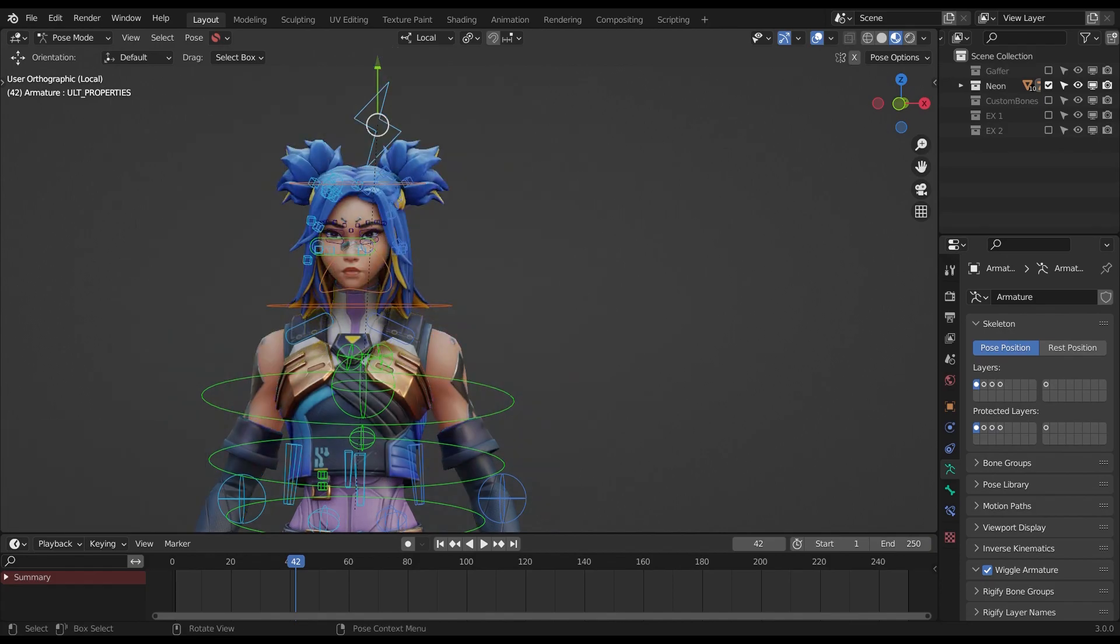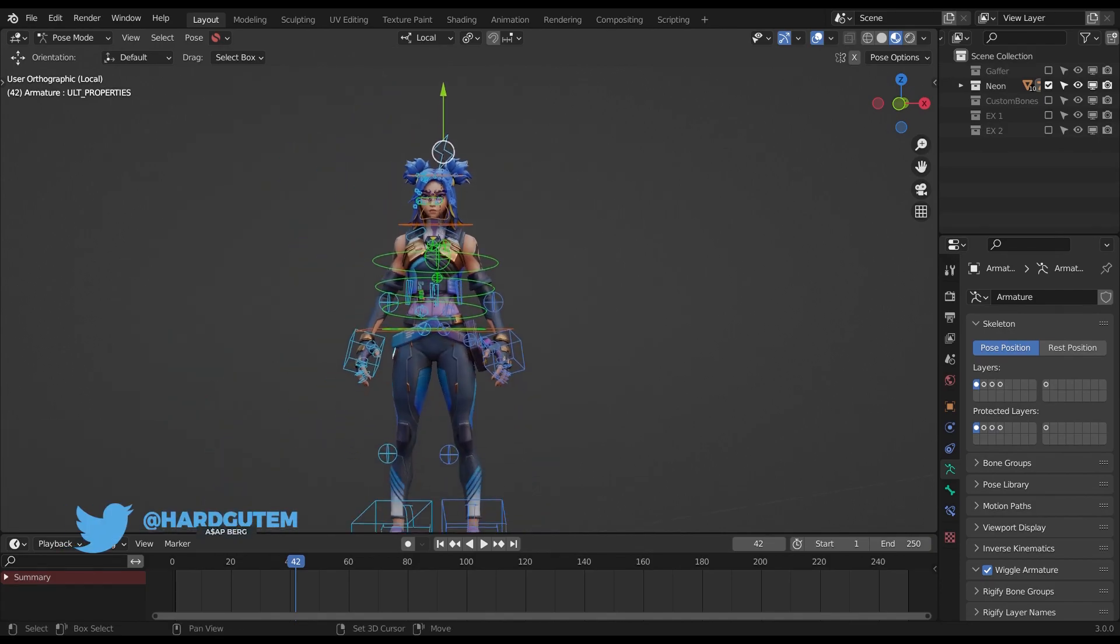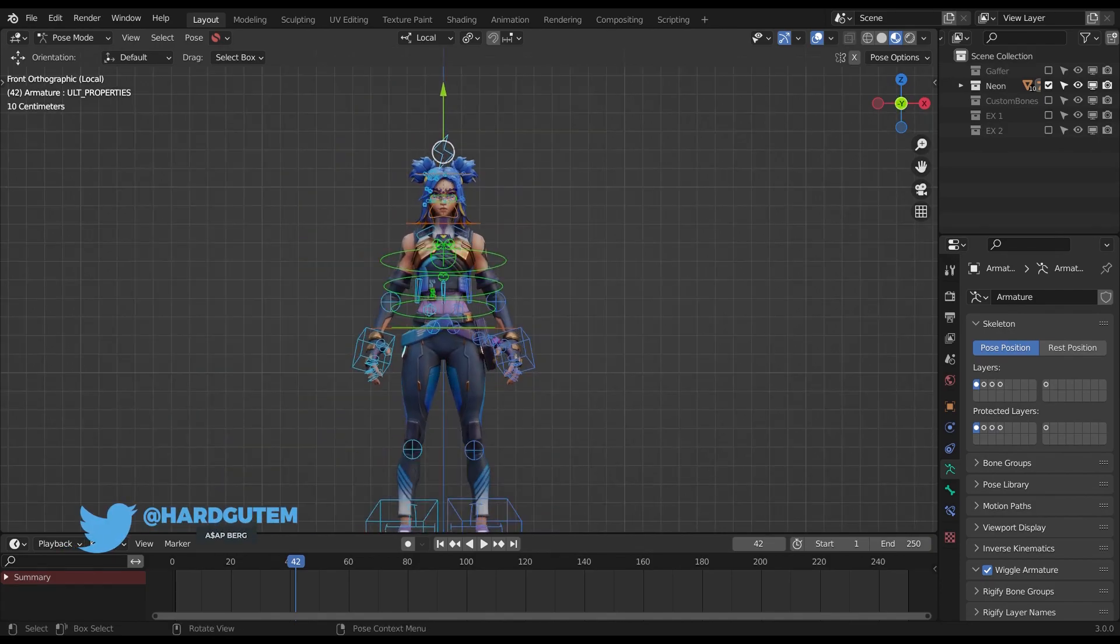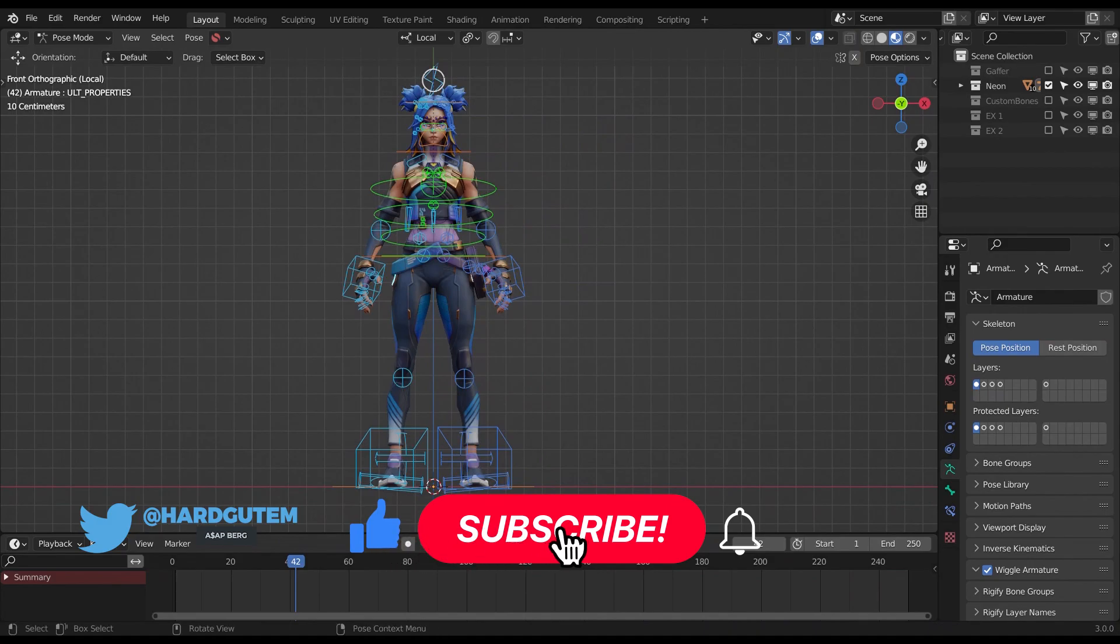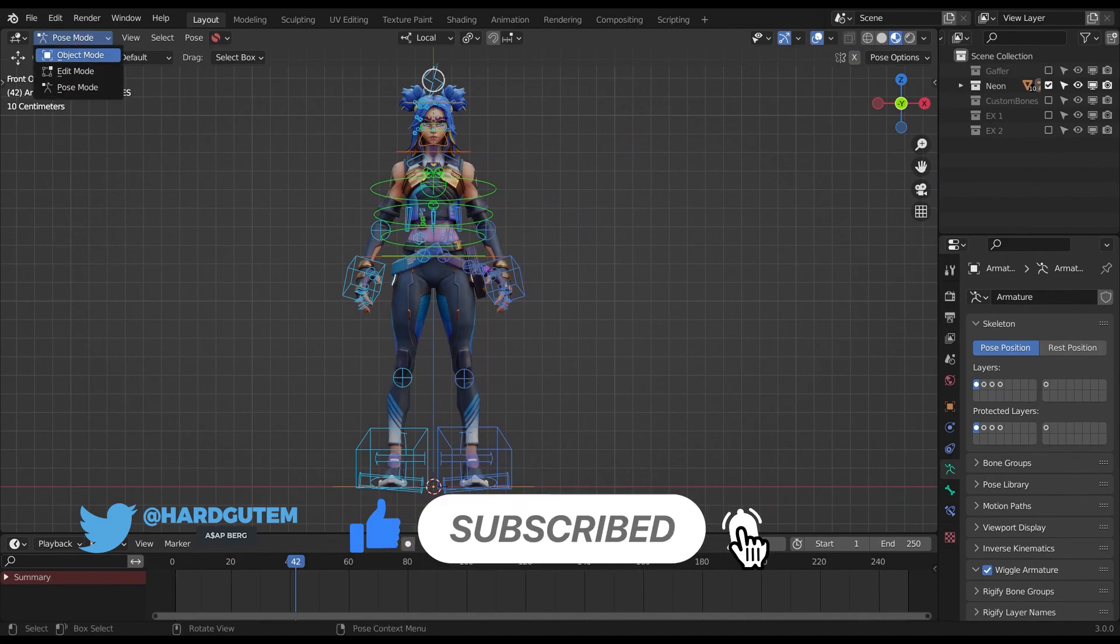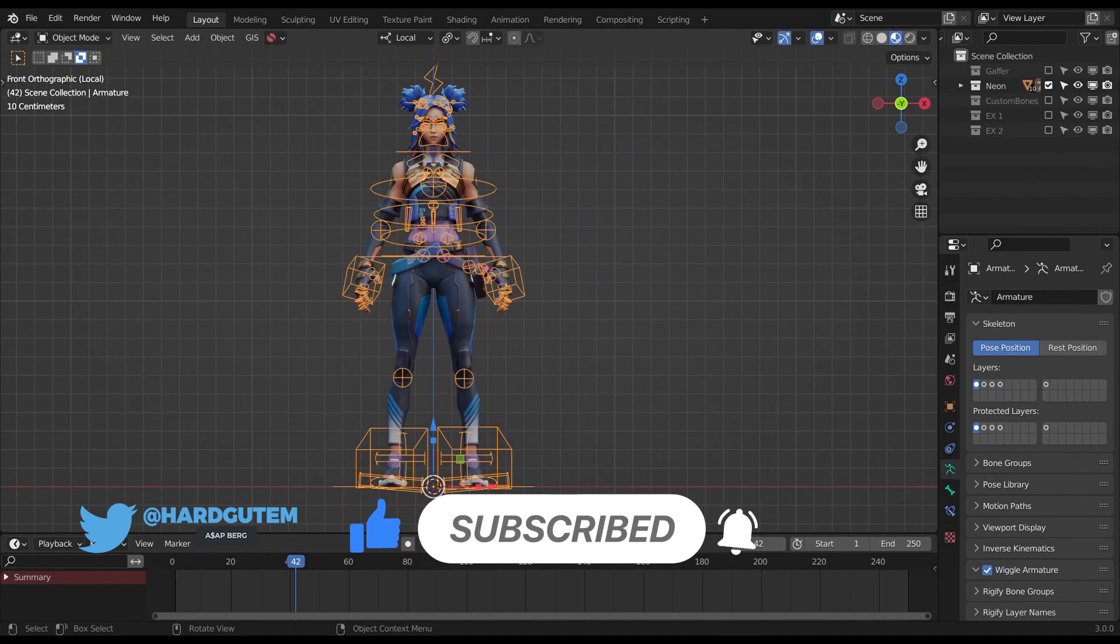Also, follow me on Twitter at hardgutum, and subscribe to my YouTube as I might release some more quick tutorials in the future.